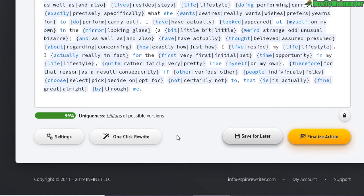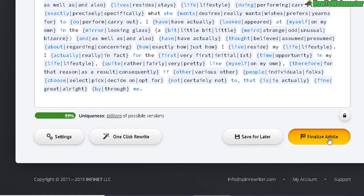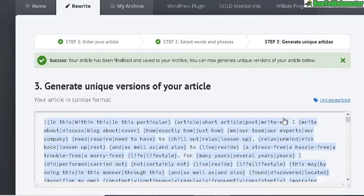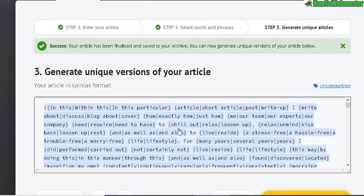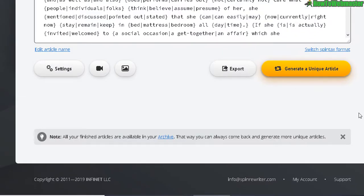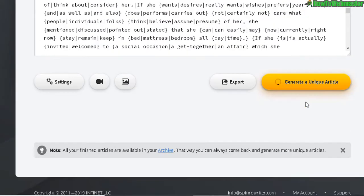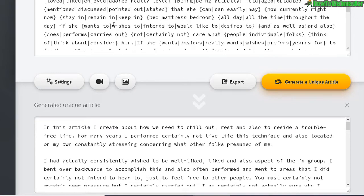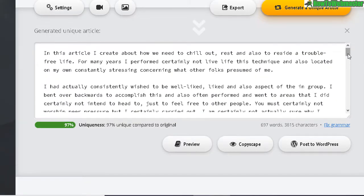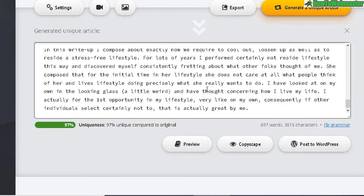Right now you can save for later or finalize. Here is the final article with the spin text format. You can click down here to generate a unique article from this spin text format. Here is the finished product — let me copy this and head over to Copyscape.